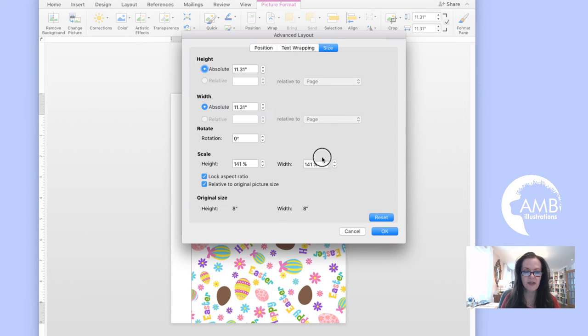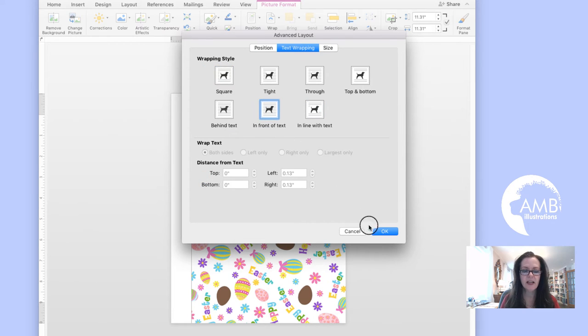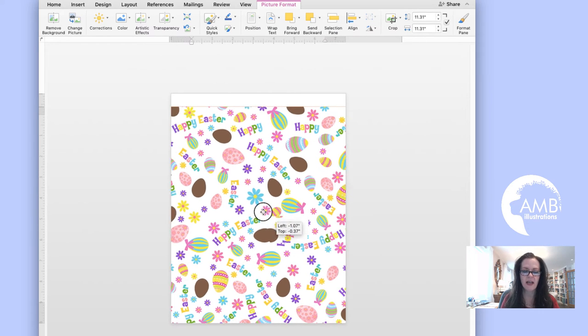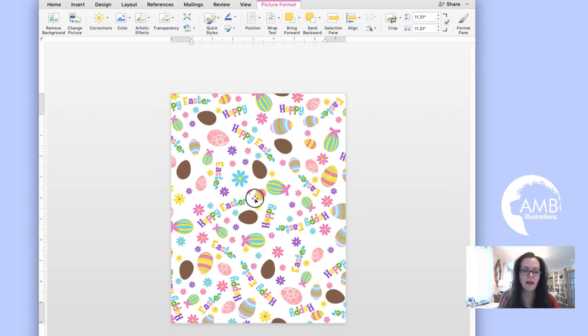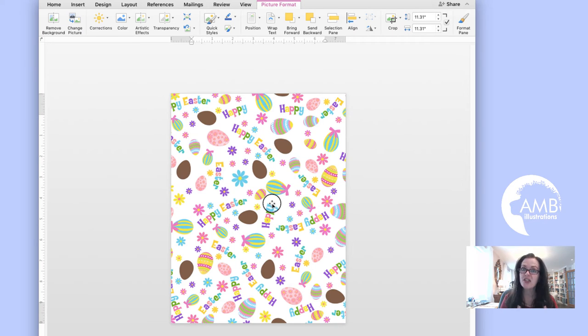If I go to Size and Position, Text Wrapping, In Front of Text, okay, I'll be able to move it. There you go, it's as simple as that. I have a full-blown 12 by 12 non-distorted image into an 8.5 by 11.